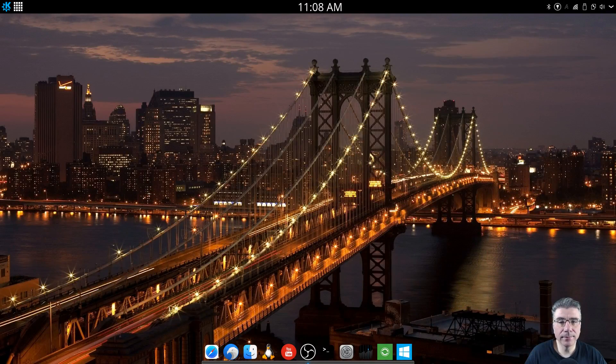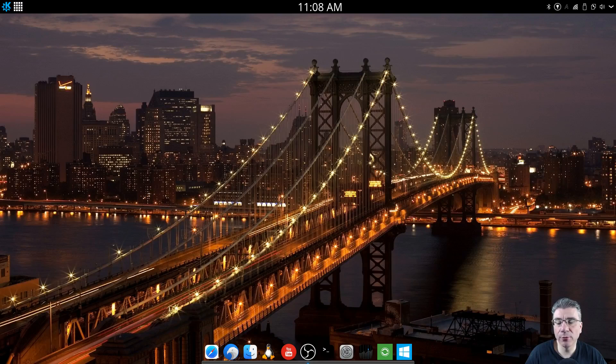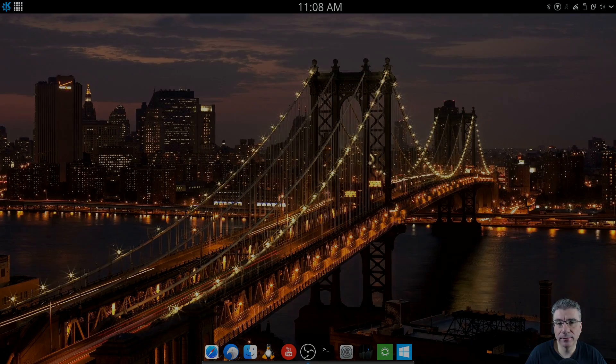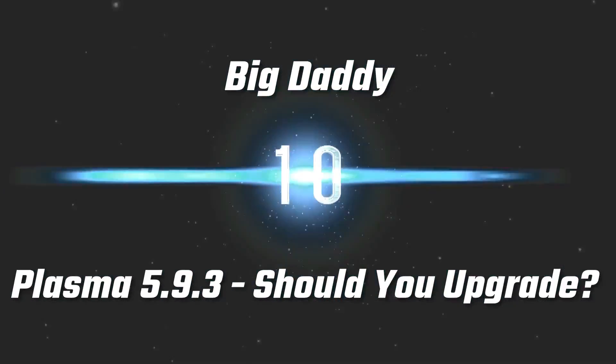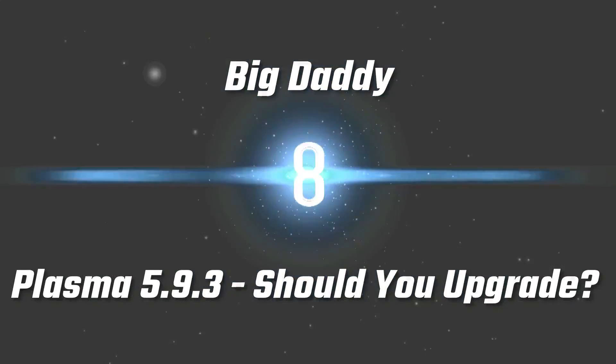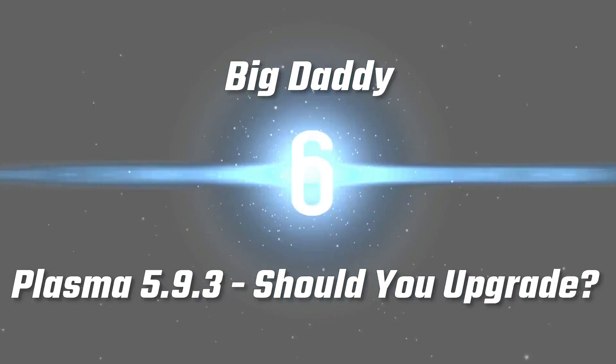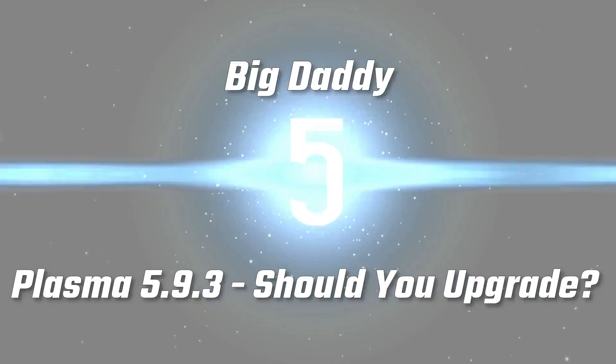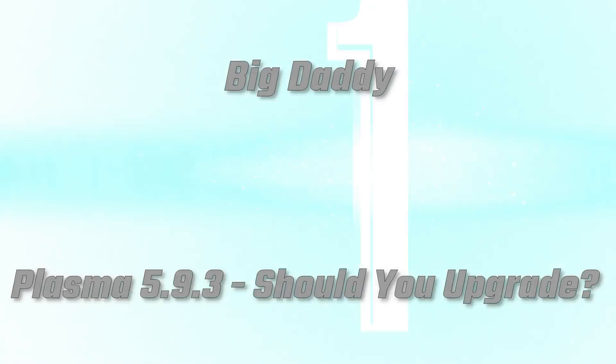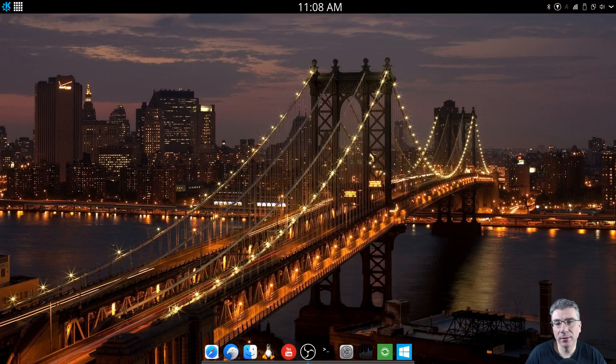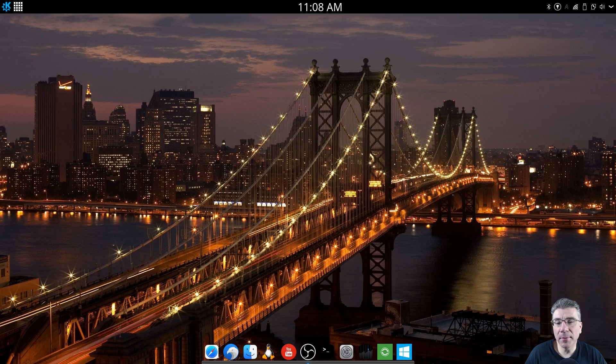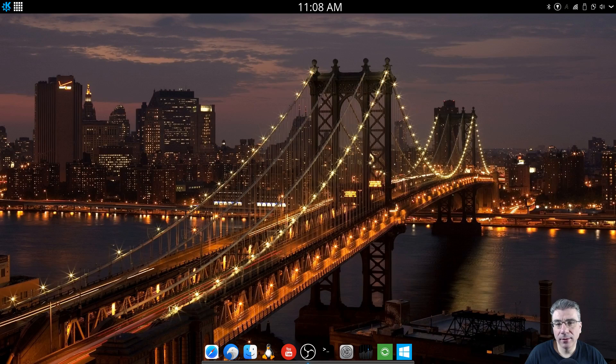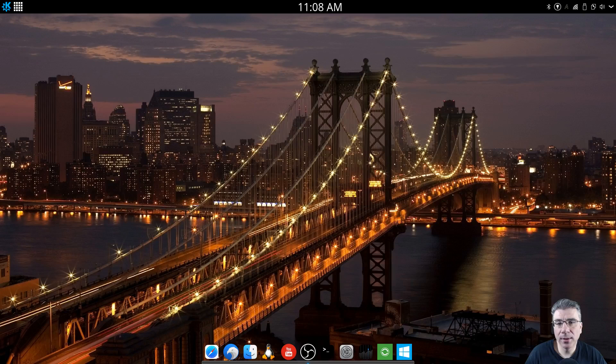Big Daddy here and today we're going to take a look at Plasma 5.9.3. So let's get started. 5.9.3 came out on March 1st and I am just now getting around to installing it and using it.